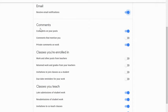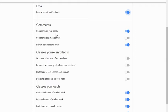You can choose to be notified anytime somebody comments on a post that you make or they reply to something that you have posted anywhere in the classroom. The second option is comments that mention you.